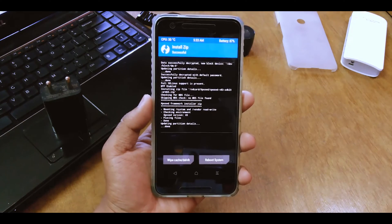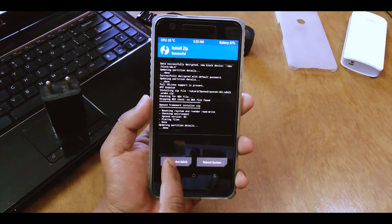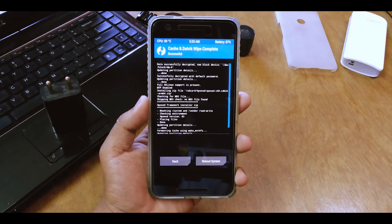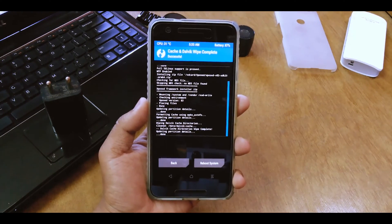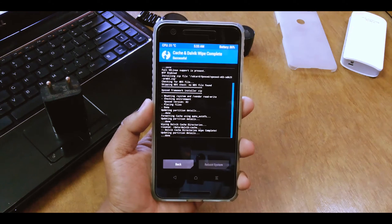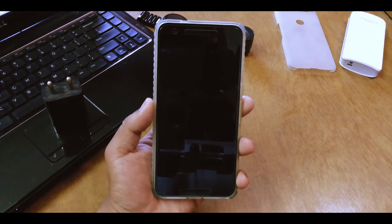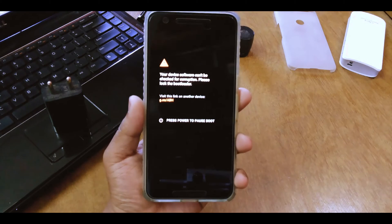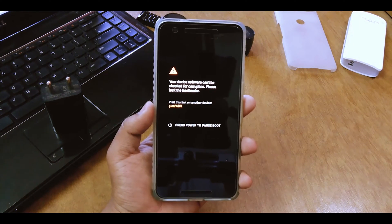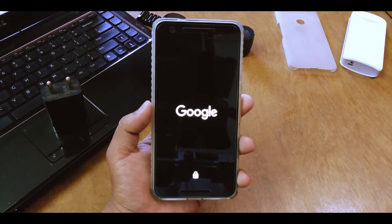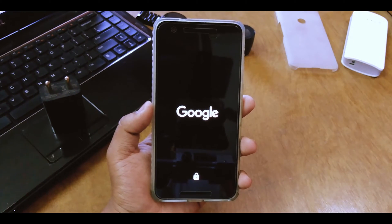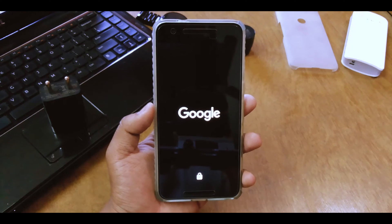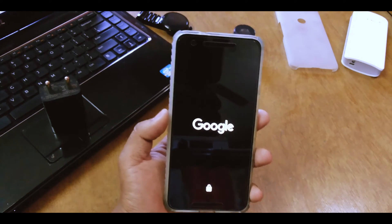So once it's done, this is a necessary step: just wipe your cache and Dalvik cache, otherwise you may be stuck on a boot loop. And once it's done, then just reboot your device and wait until it reboots again. So I'll be right back after it reboots.